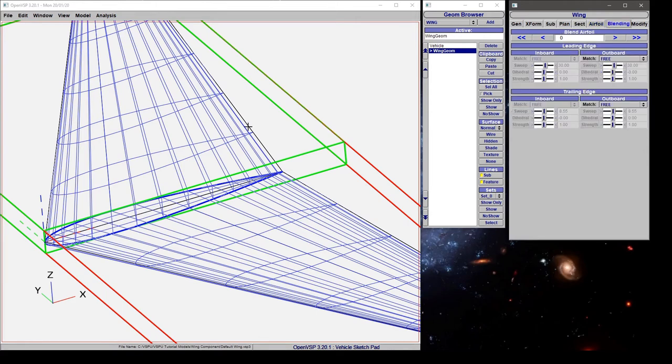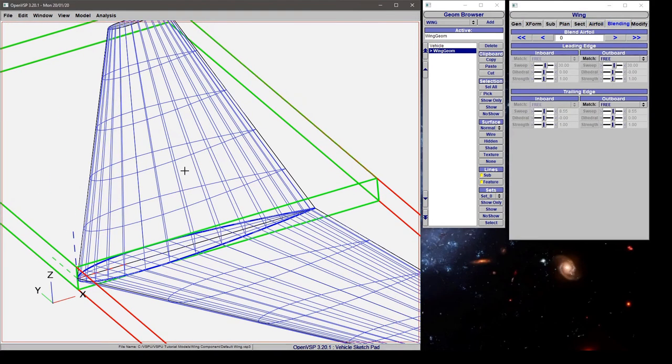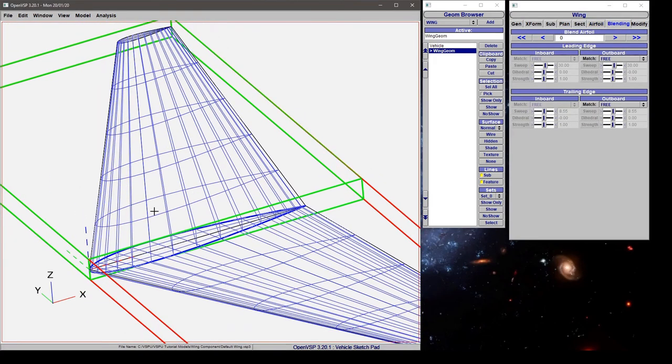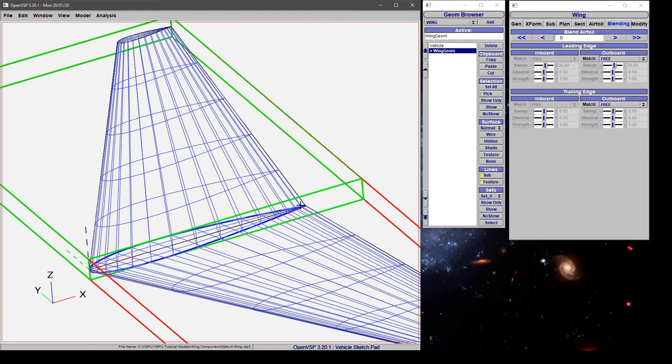The blending tab gives you access to the tangency strengths along the leading and trailing edges of your wing. If you want to make something like a blended wing body, you can do that. You can also set up winglets with a smooth continuous curve as they turn upward.